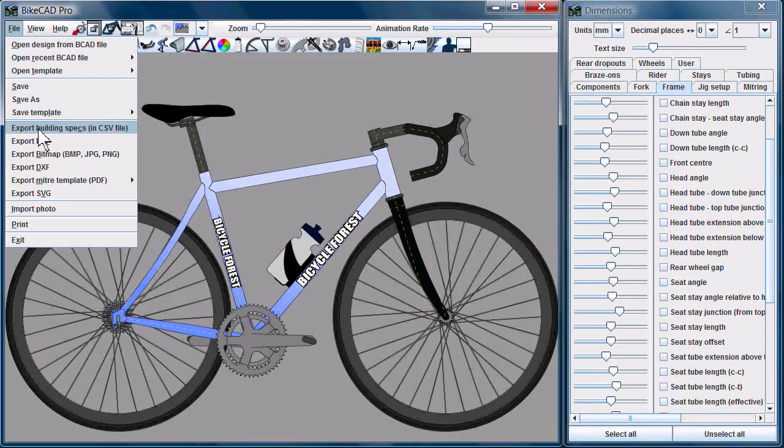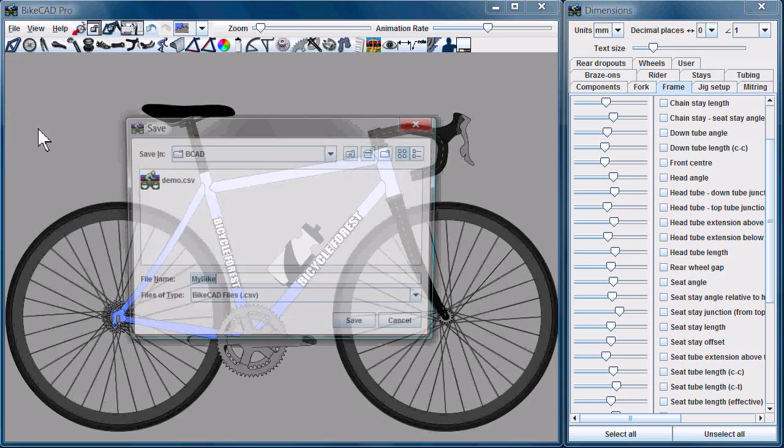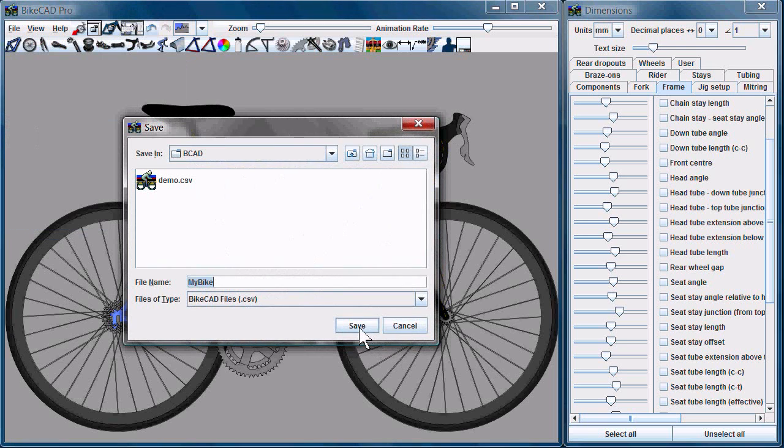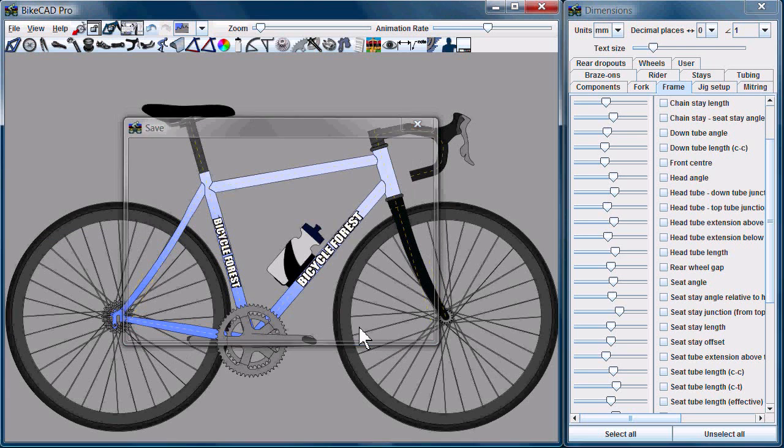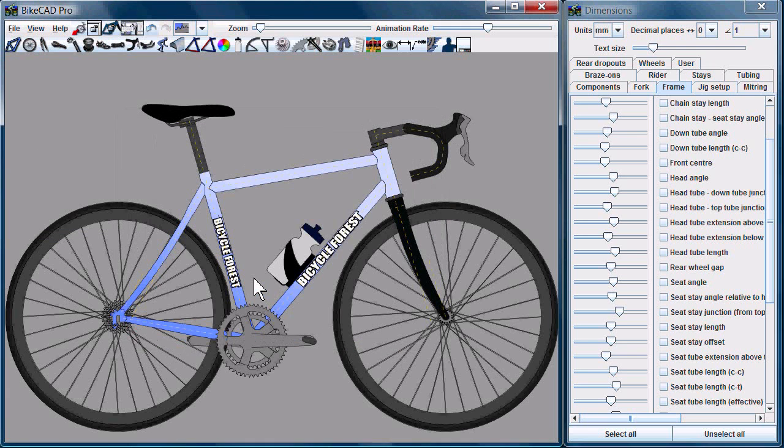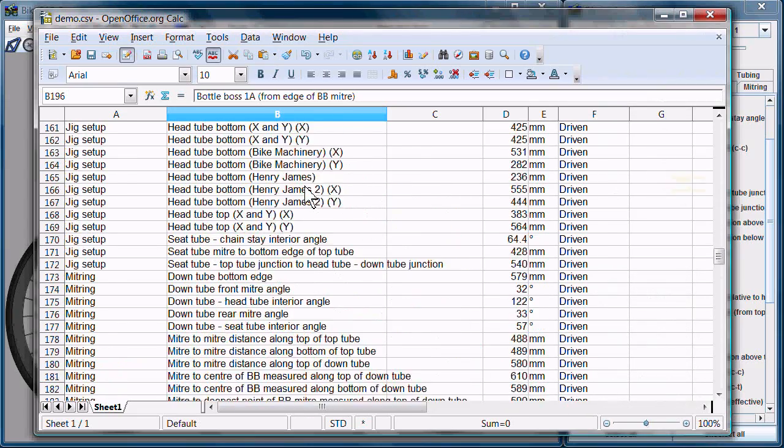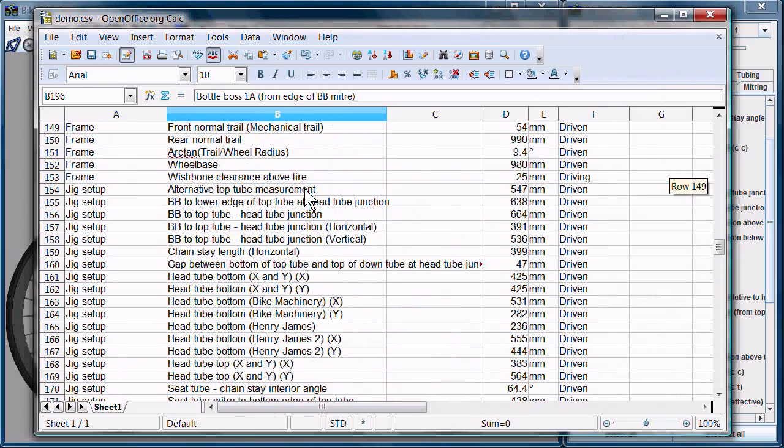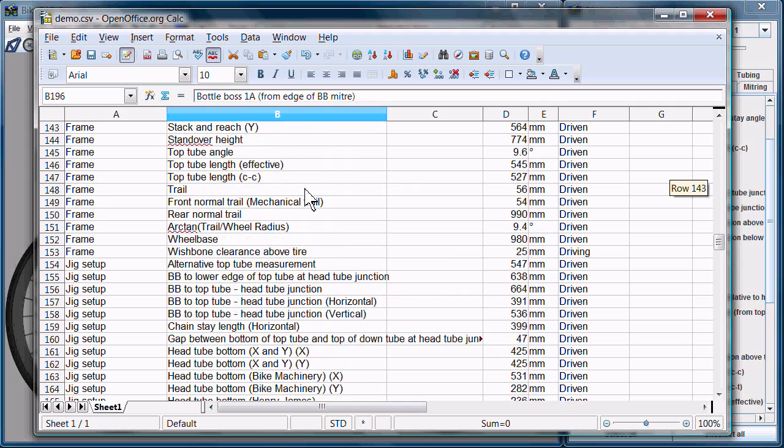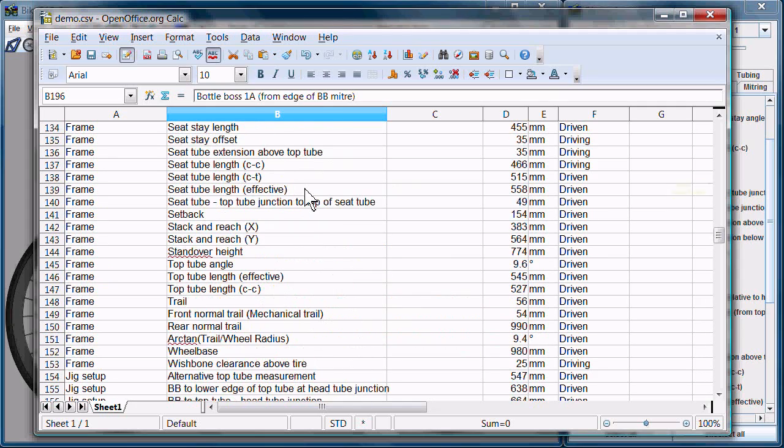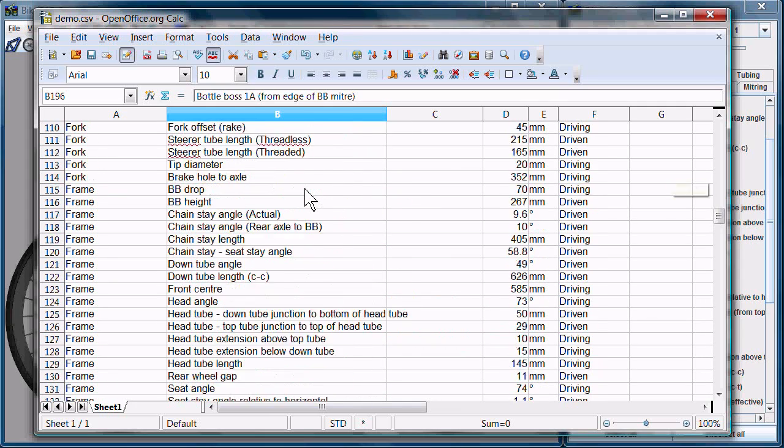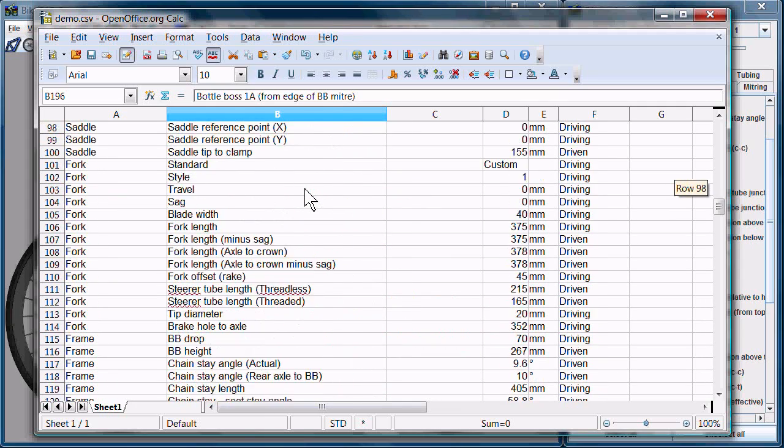If you just go to the File menu, Export Building Specs in CSV File, BikeCAD will generate a comma-separated values file which you can import into a spreadsheet program like Excel, or in this case I've got OpenOffice, and all the information you need to build the frame is tabulated here.